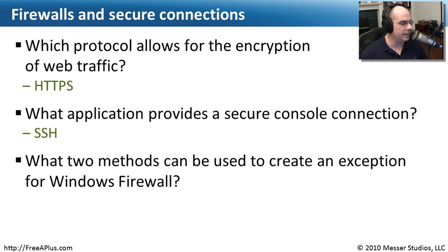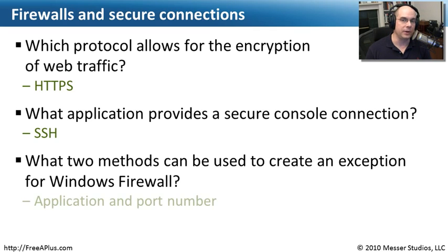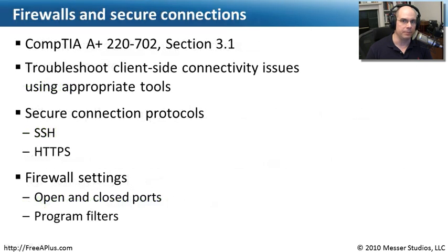And the next question, what two methods can be used to create an exception for Windows firewall? Well, we went through both of those. We can create an exception based on an application or we can build an exception based just on a port number.